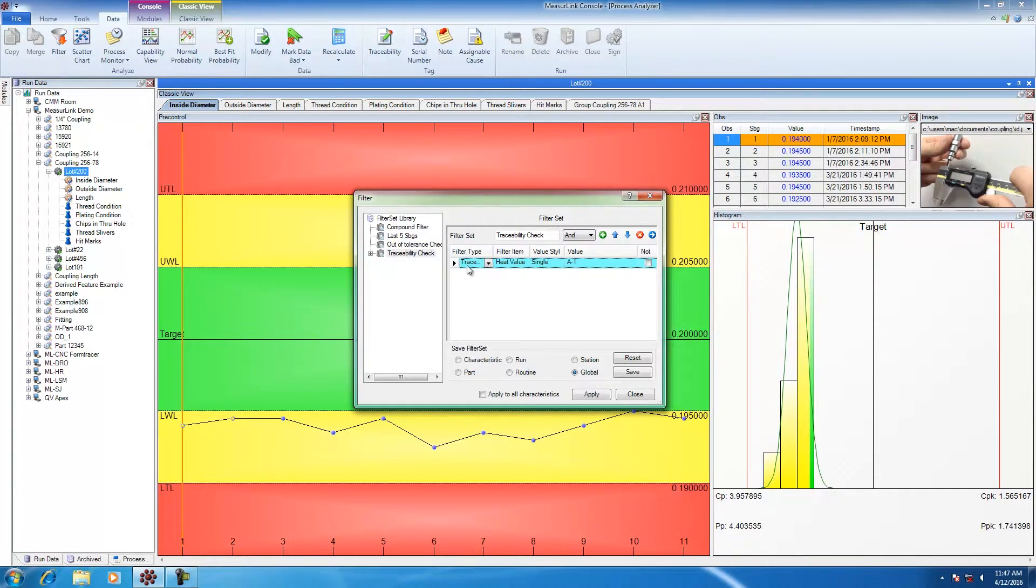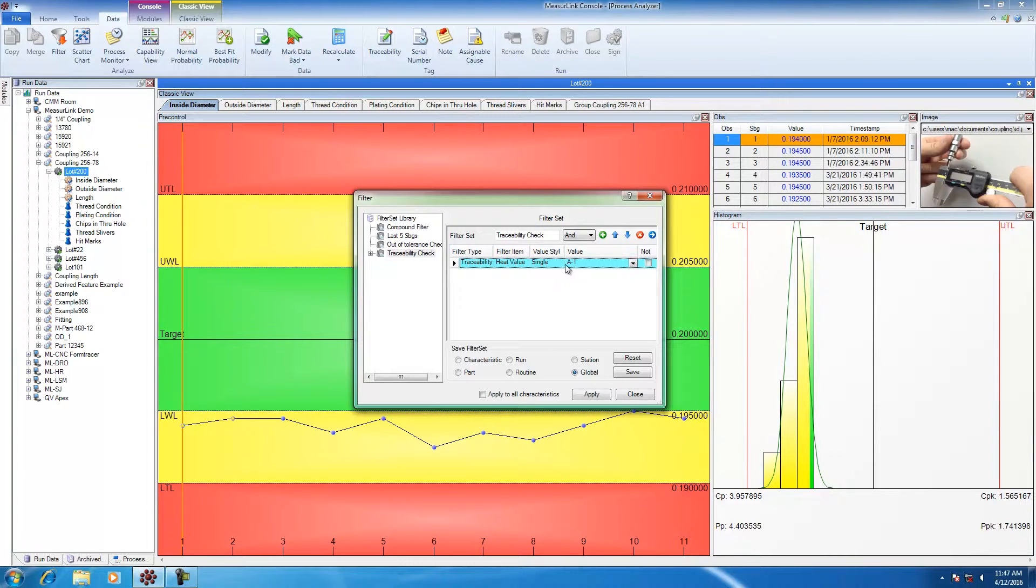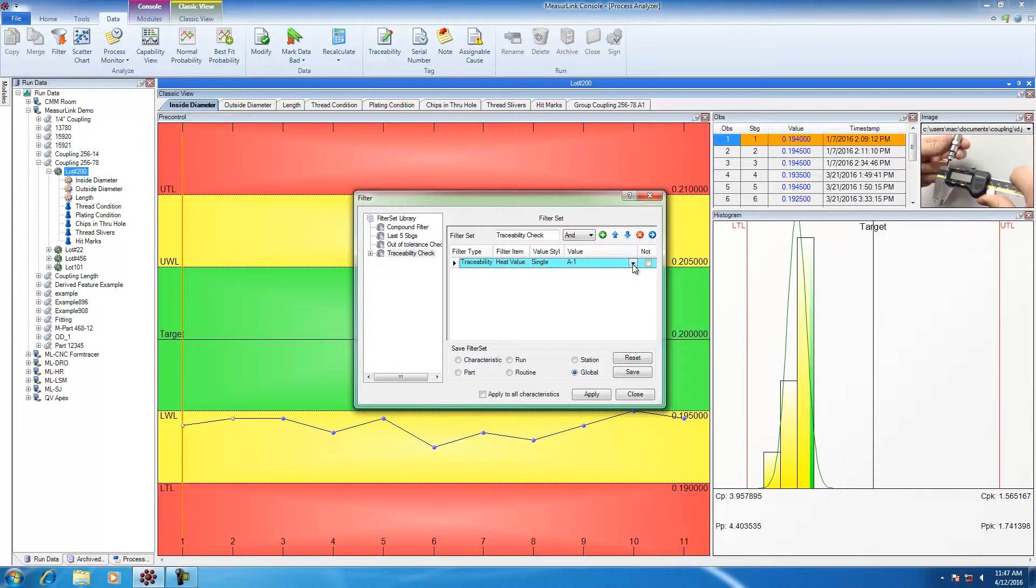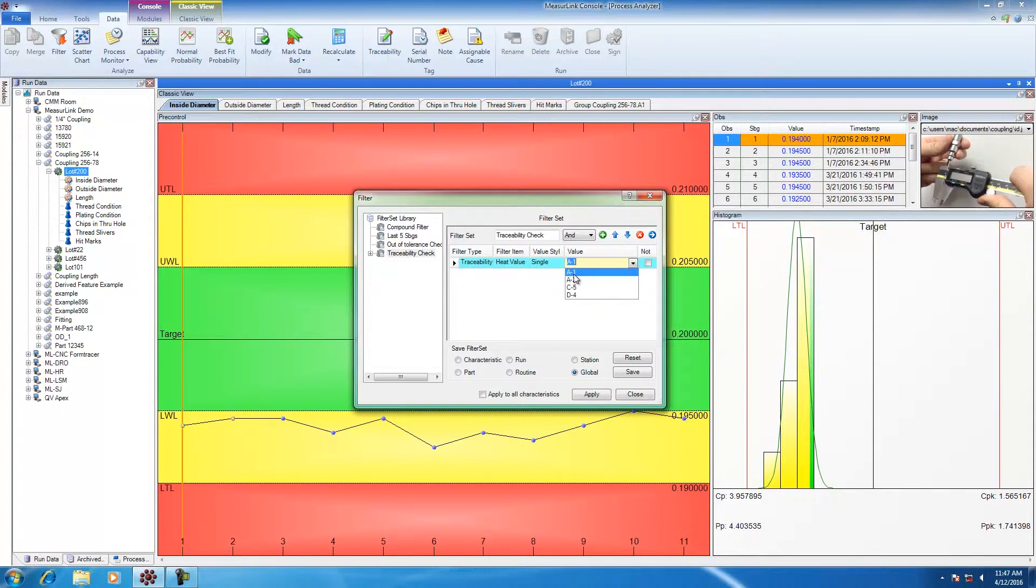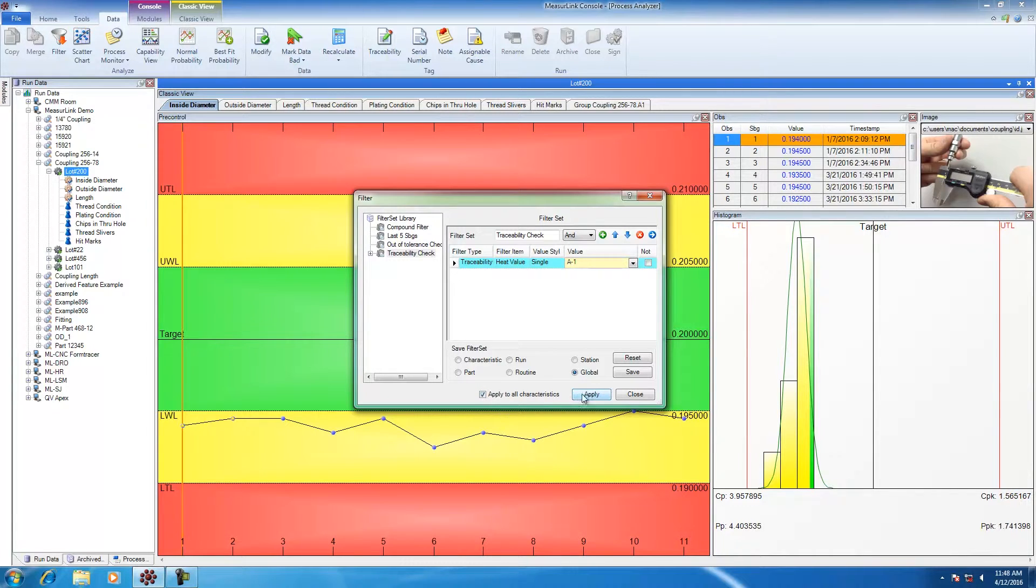If I want to say filter type is traceability, heat value, and I'm looking for specifically A1 values, I'm going to select A1, hit apply to all characteristics, and then apply.